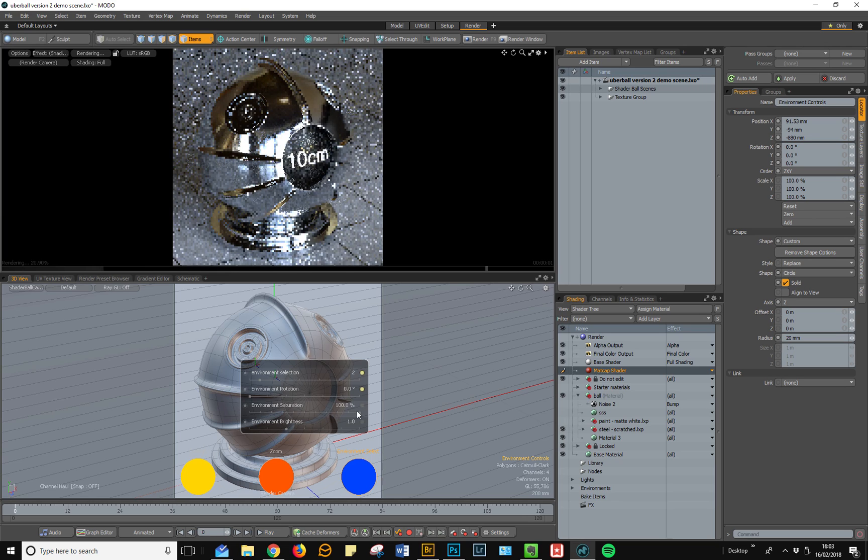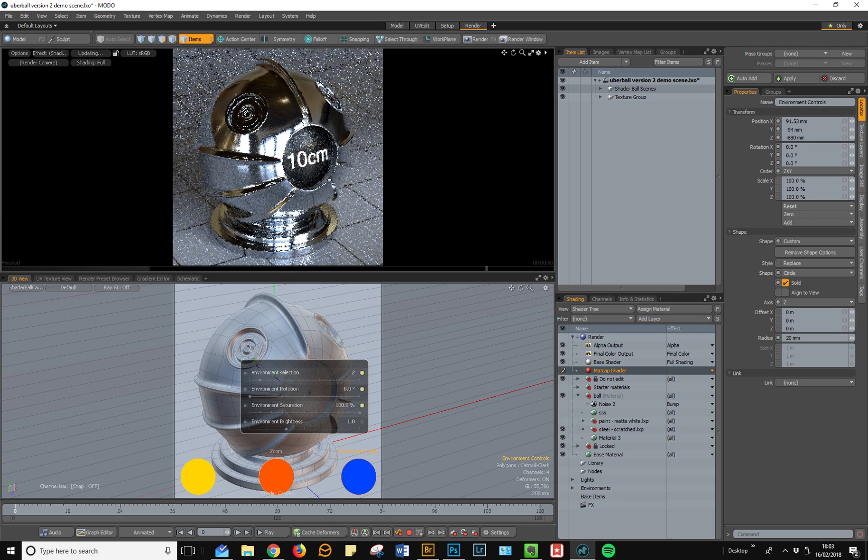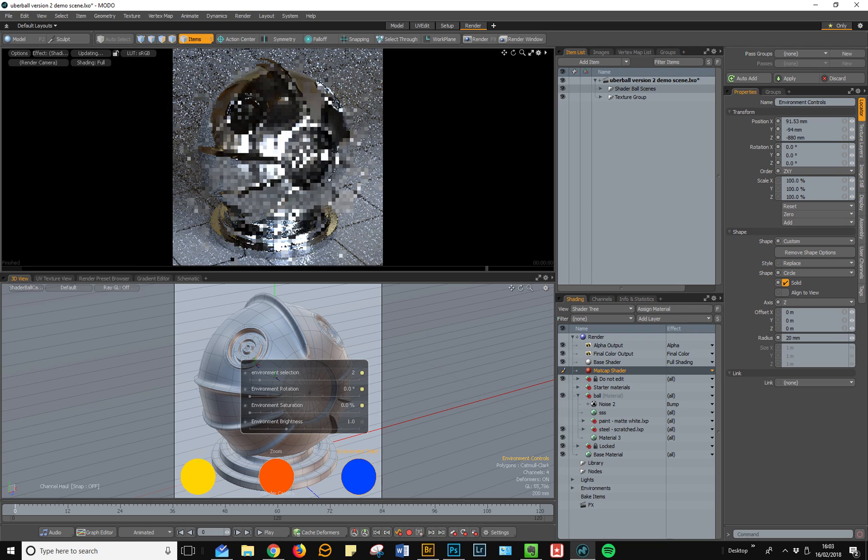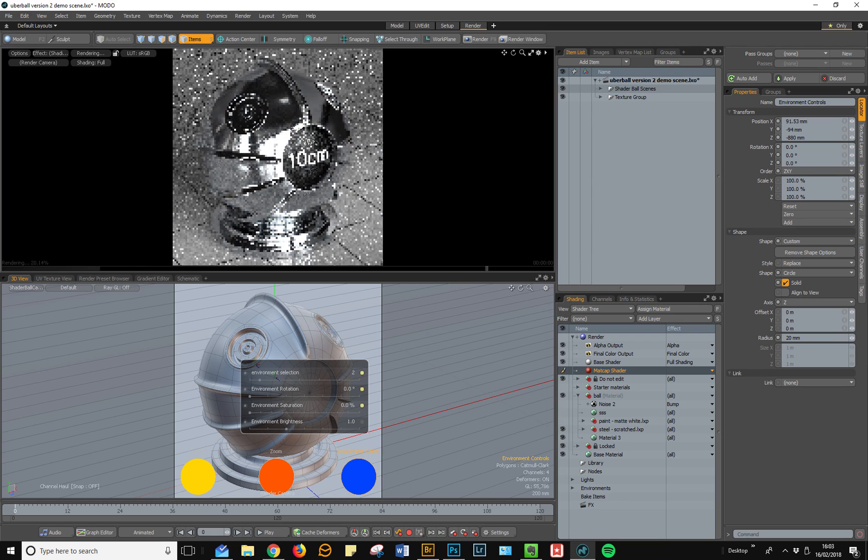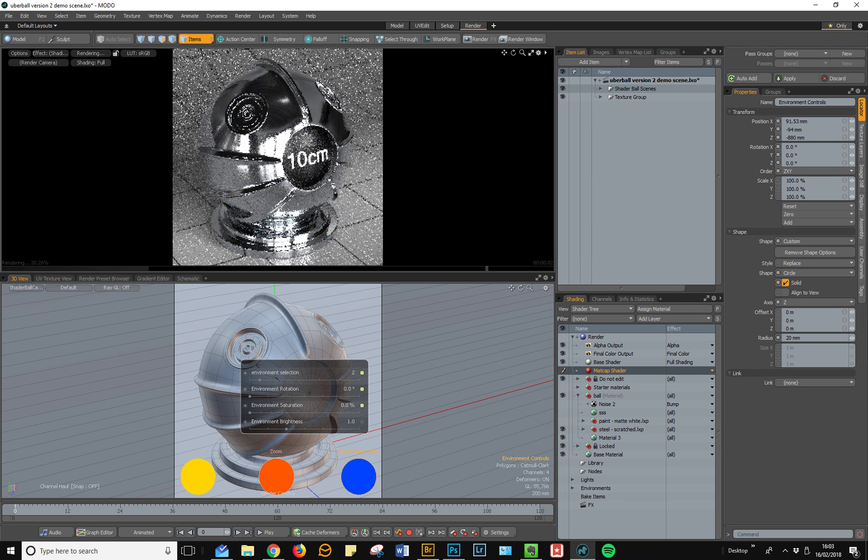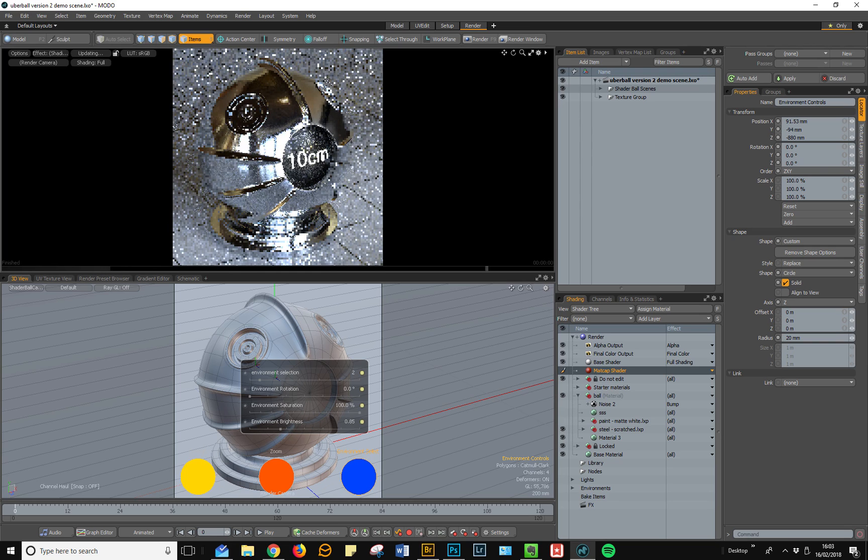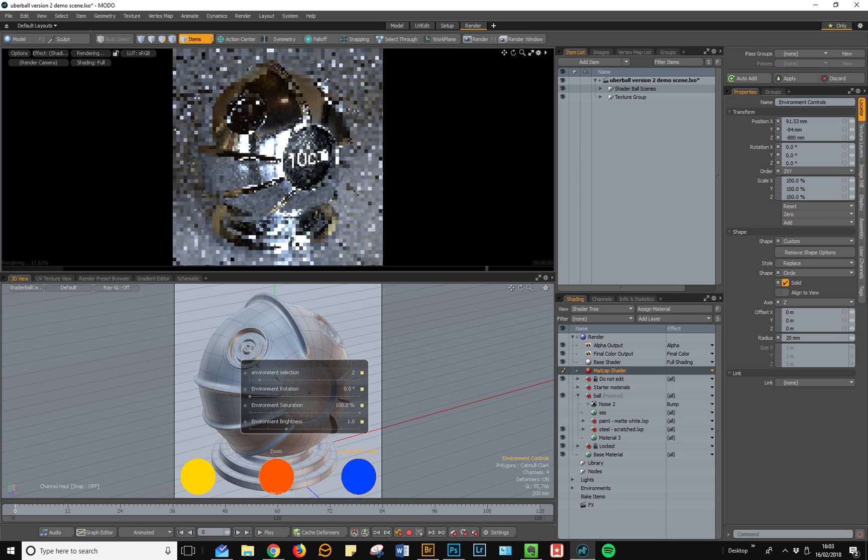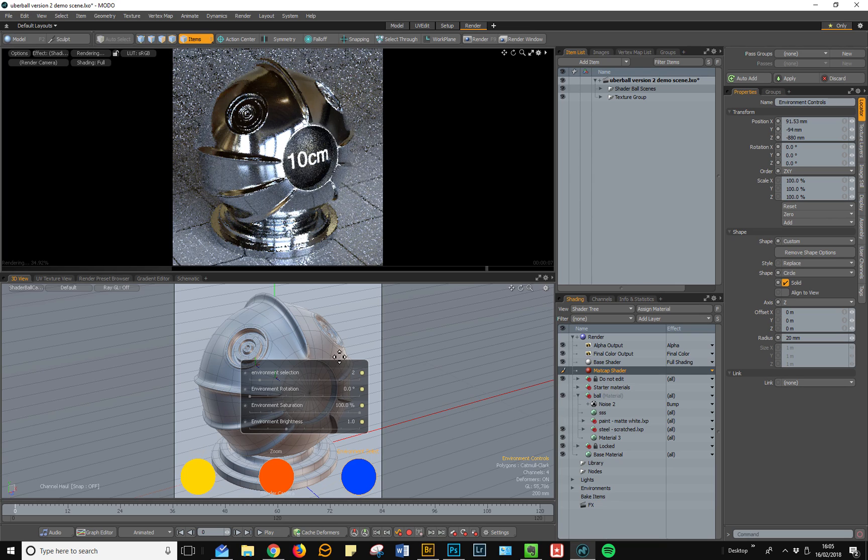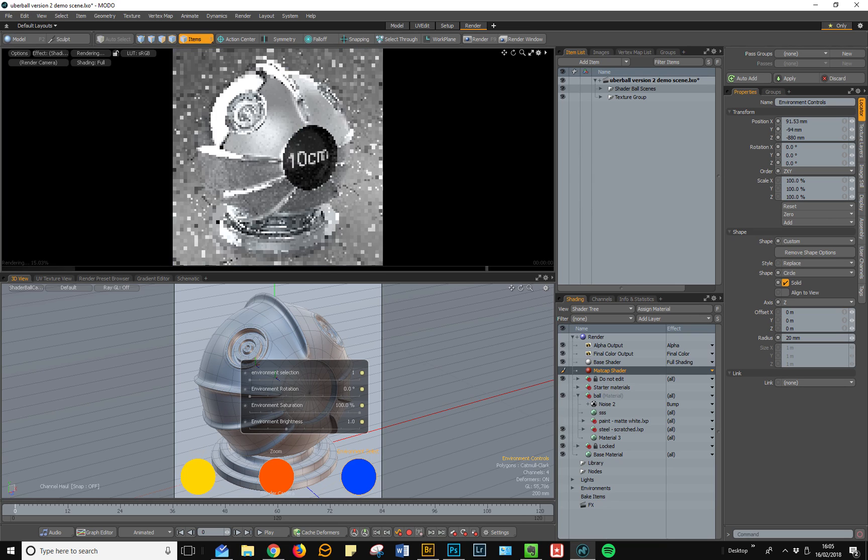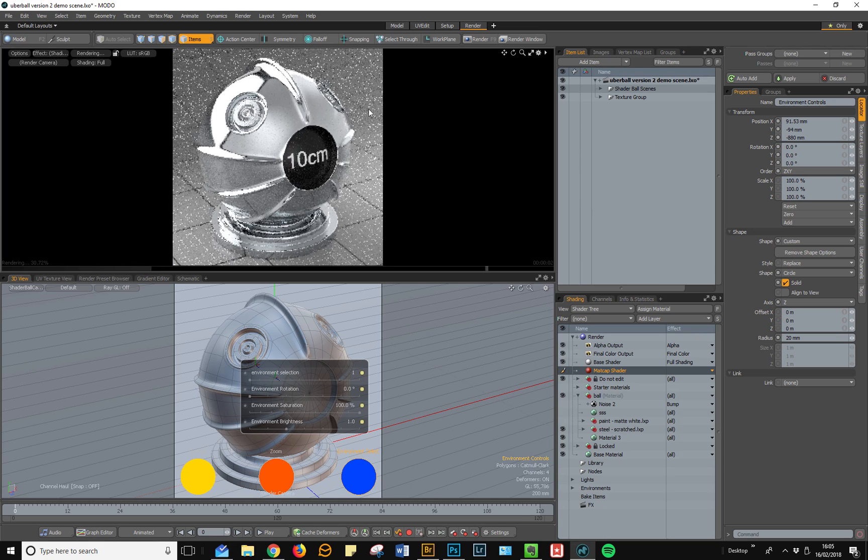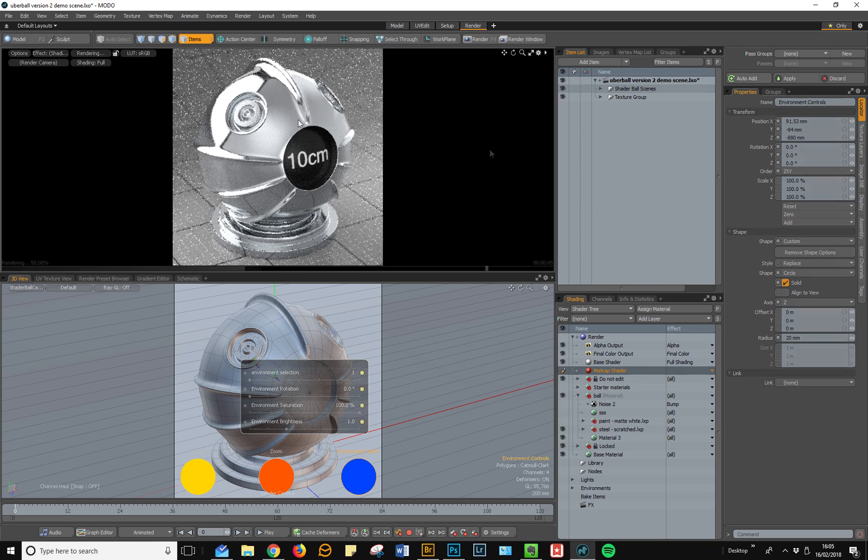You can also reduce the saturation of the environments in case you're finding it distracting and you want to work under more neutral lighting conditions. And finally, you can increase or decrease the brightness of all of the included environments to your taste. It's worth noting that the first environment, which is the default, is actually a fully neutral environment which has no color in it at all.